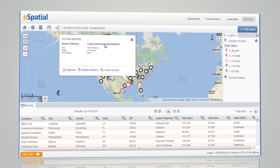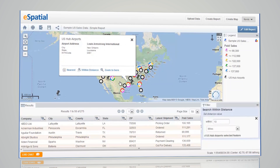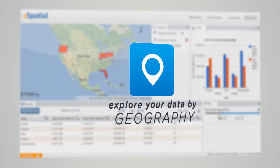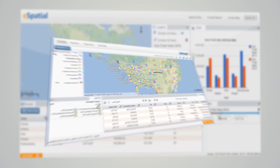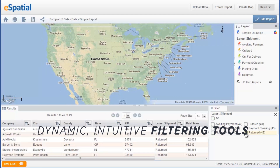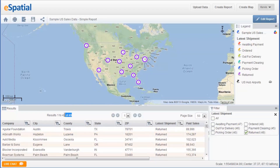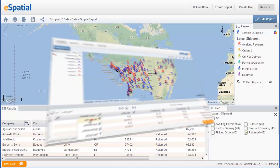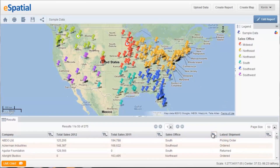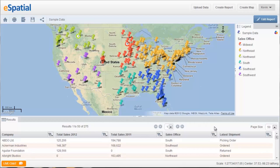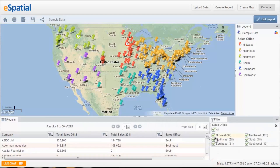But plotting your data is only just scratching the surface of what you can do with eSpatial. eSpatial gives you the power to explore your data by geography. Drill down into your data using dynamic, intuitive filtering tools to identify trends, patterns, and opportunities that otherwise would have gone unnoticed. Assign pin colors based on any attribute of your data, like customer type, order status, or average sales size, giving you instant visual insight.